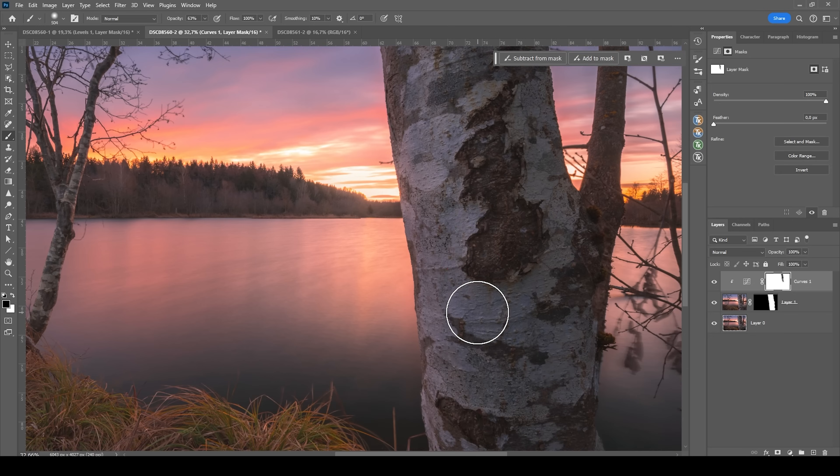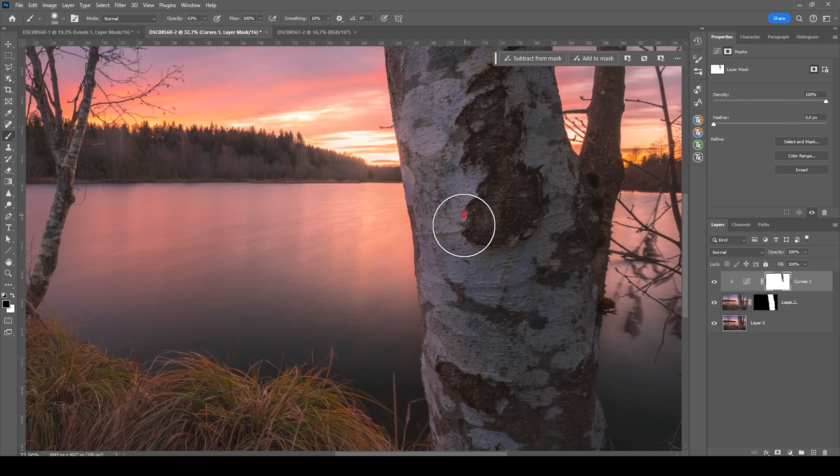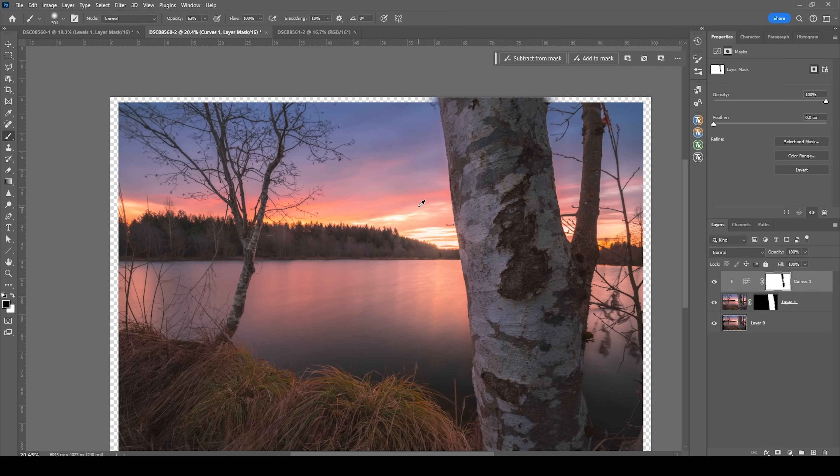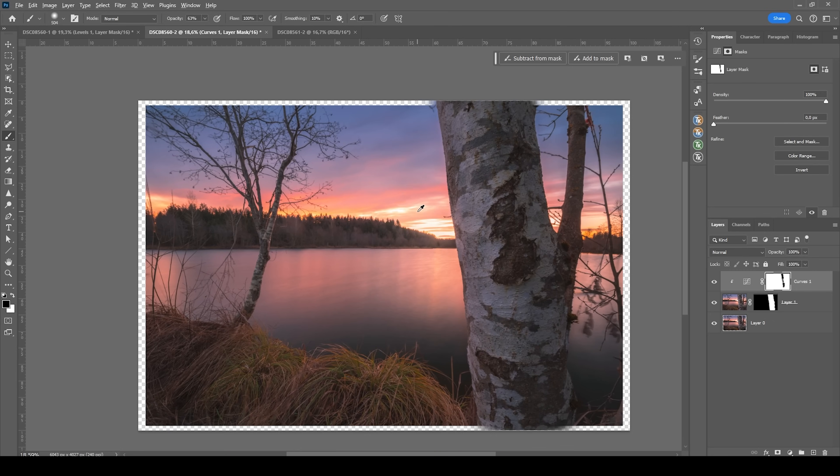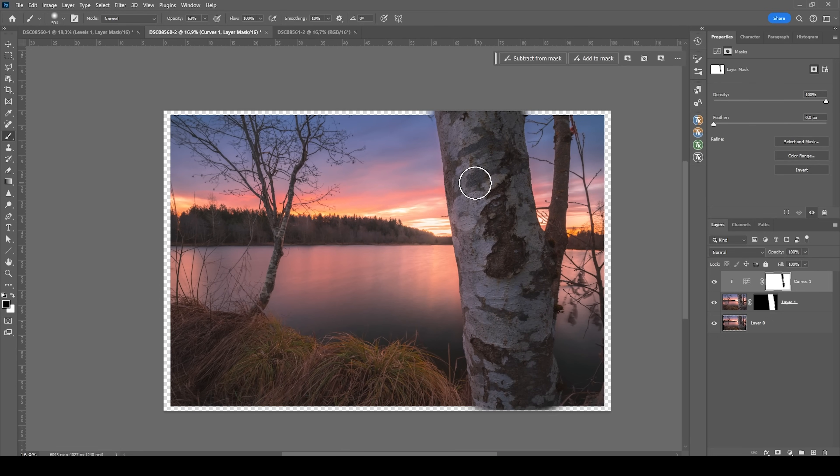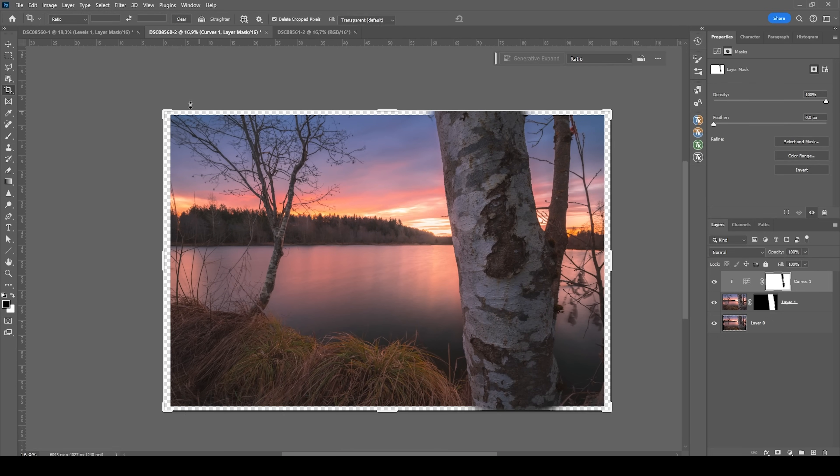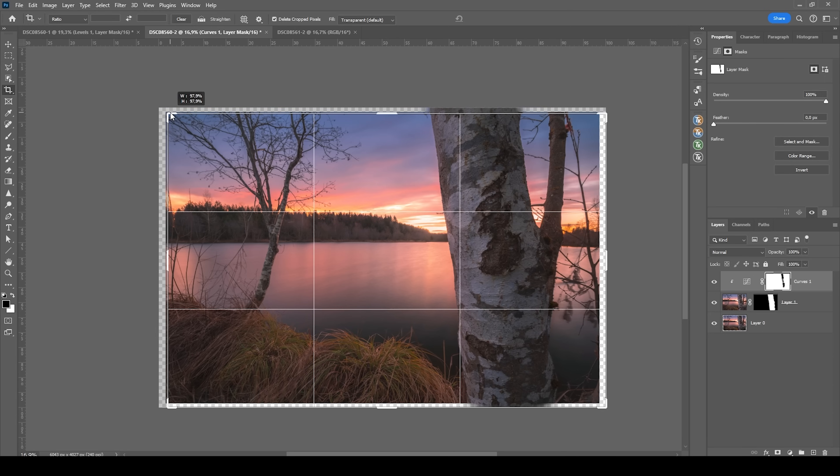Okay, this looks very good. Now we do need to crop the image of course since we have aligned those layers earlier. Let's do that real quick.